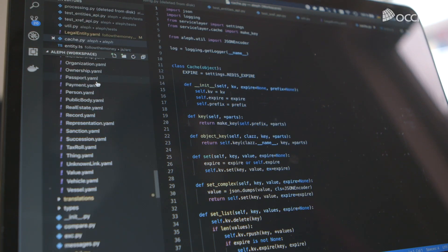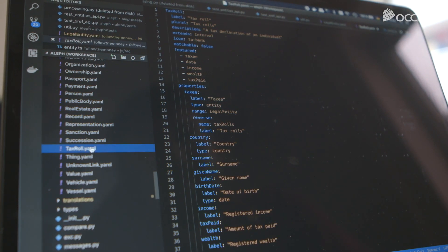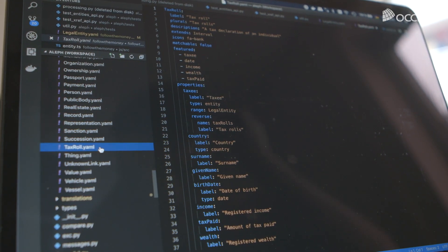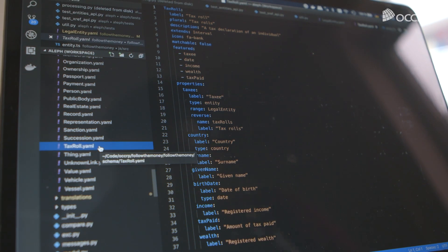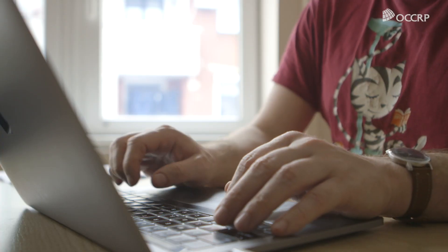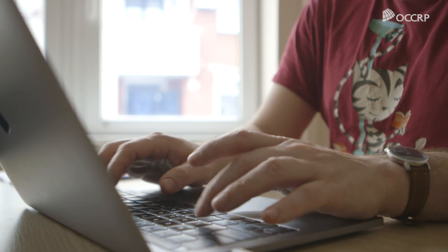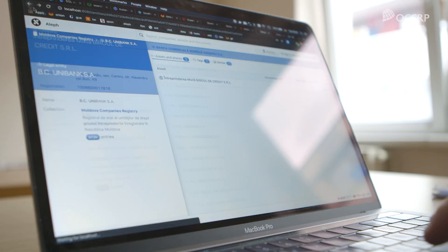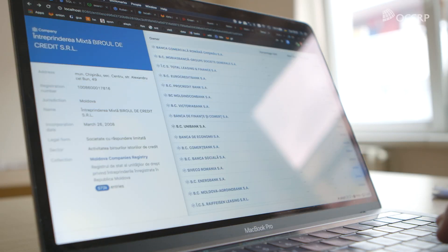Let's say you receive a leak of emails — you can upload that leak into the system. It'll be processed and become searchable, but it will also become linked to all the other data in the system. Then you can look at this combined picture and collaborate with other journalists across different countries.